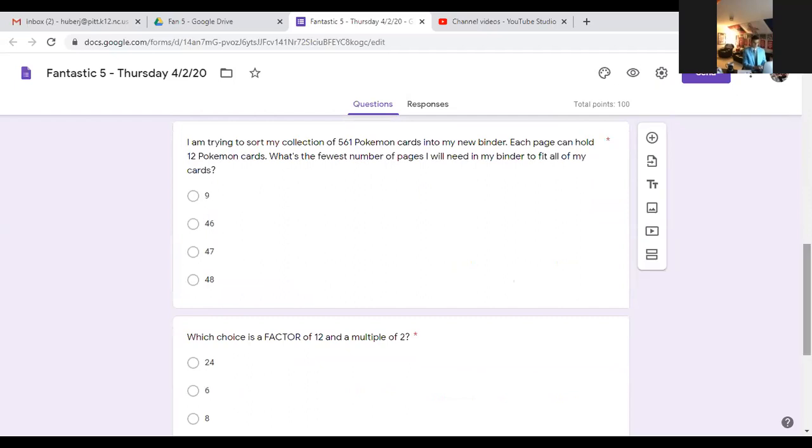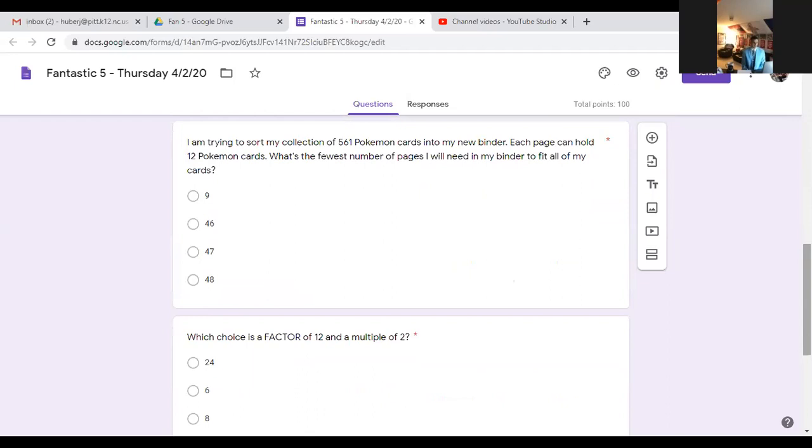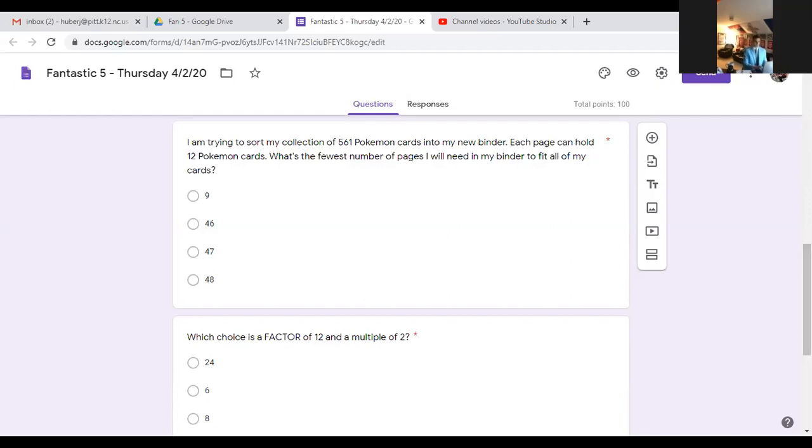Number three, multiplicative comparisons. Doesn't matter if you do the math right if you read the question wrong. It says I'm trying to sort my collection of 561 Pokemon cards. Each page can hold 12 Pokemon cards. What's the fewest number of pages I will need in my binder to fit all my cards? Remember, each does not always mean to multiply. Use logic. It can also mean you're going to be dividing because I'm putting them into equal groups of 12.